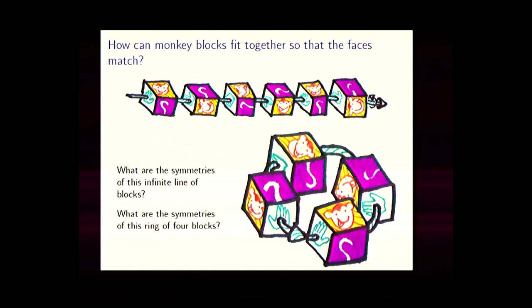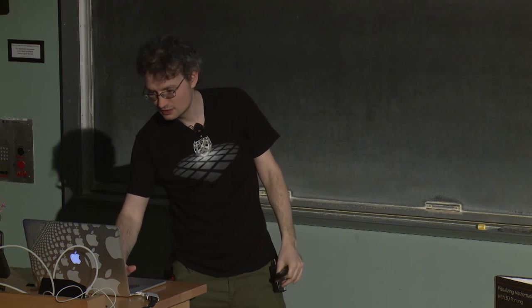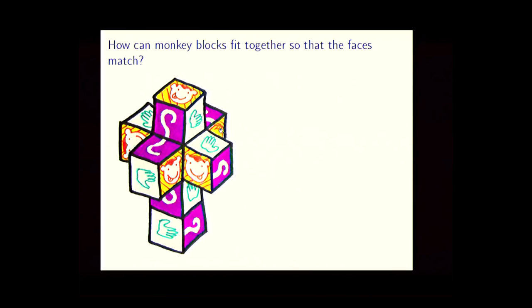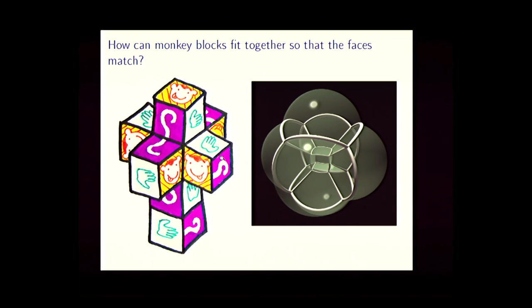What if you try and build a wall — a two-dimensional plane of these? It turns out it doesn't work: there's a cube in the middle, one above, one to the right, but you can't put one in the corner because the blocks don't have two paws next to each other. Except — I've got a left paw here and a right paw here; wouldn't it be great to glue them together? But then you'd have three cubes arranged around an edge, which I can't do in normal space. Or can I? Yes — the hypercube has three cubes arranged around each edge.